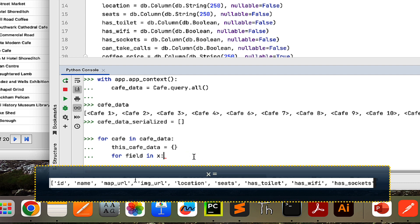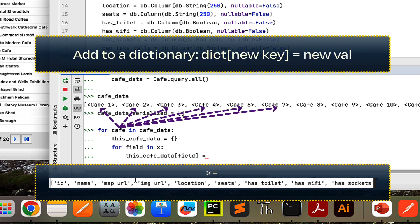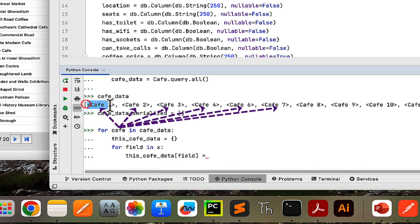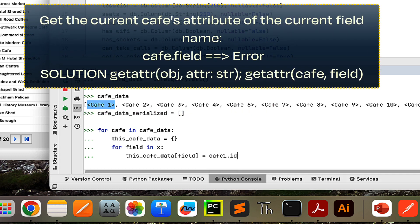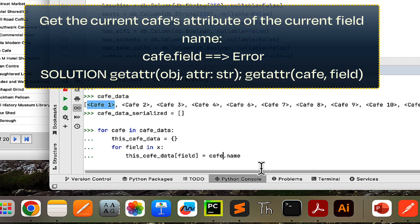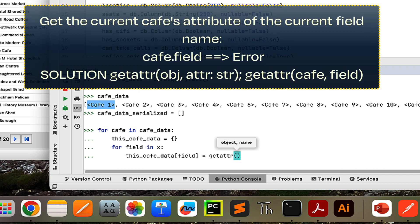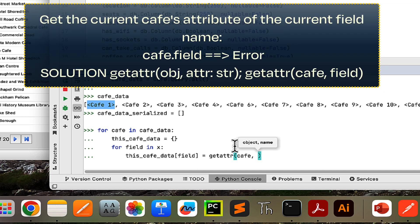Then what I want to do is set the key in this cafe data dictionary as the field name: 'this_cafe_data[field] ='. For the value, I want to get that field from the current cafe object. Normally I could say 'cafe1.id' to get 1, or 'cafe1.name' to get 'Science Gallery London', but if I try to say 'cafe.field', that's going to give an error because cafe doesn't have an attribute called 'field'. So we're going to have to use a separate built-in function called 'getattr' — no underscores — where the first argument is the object and the second is the attribute name, which in this case is 'field'.